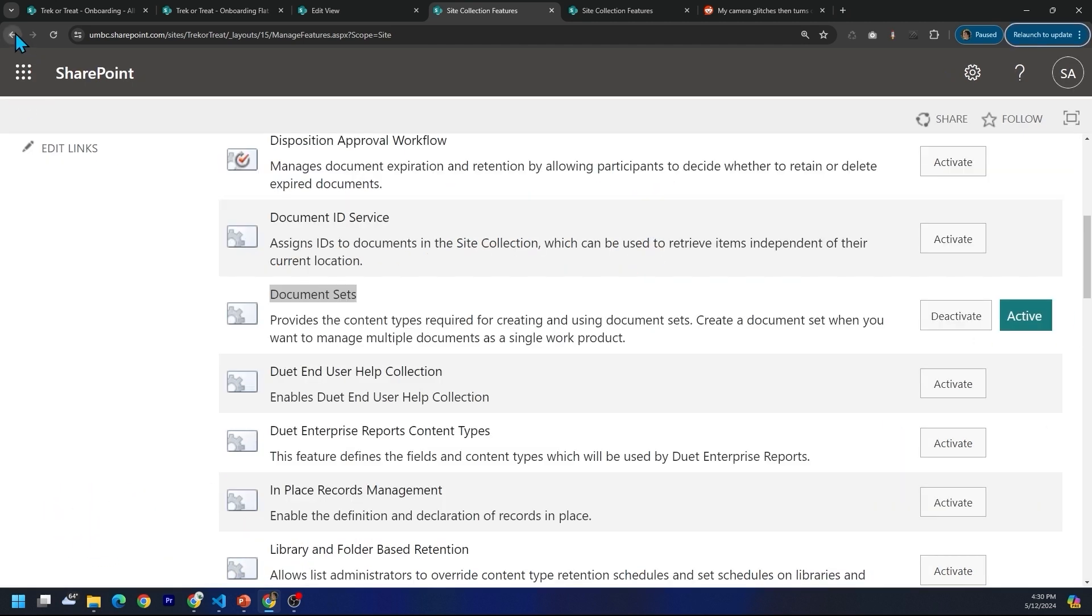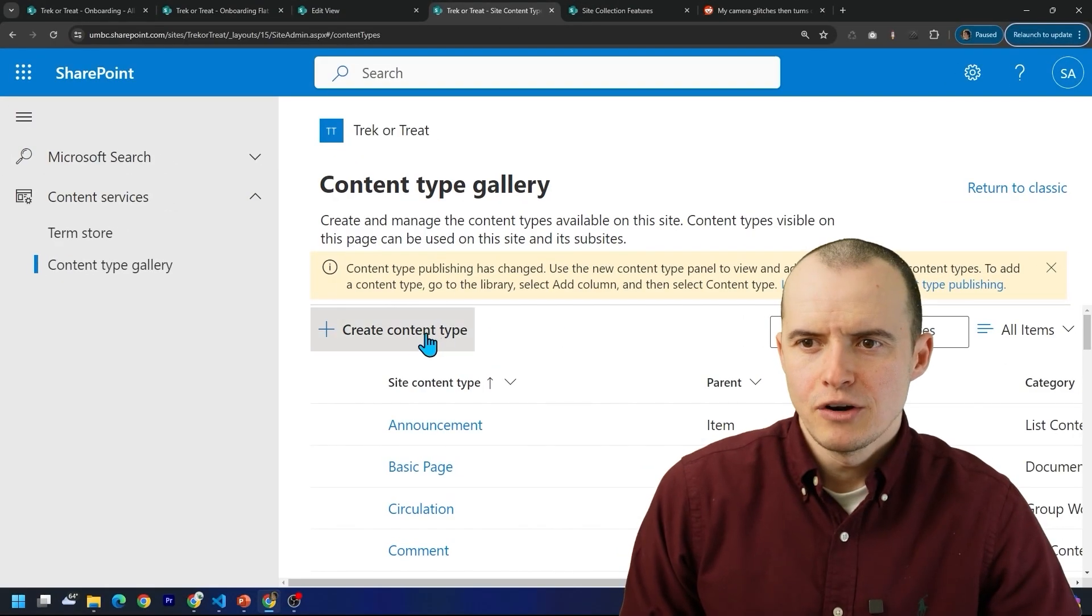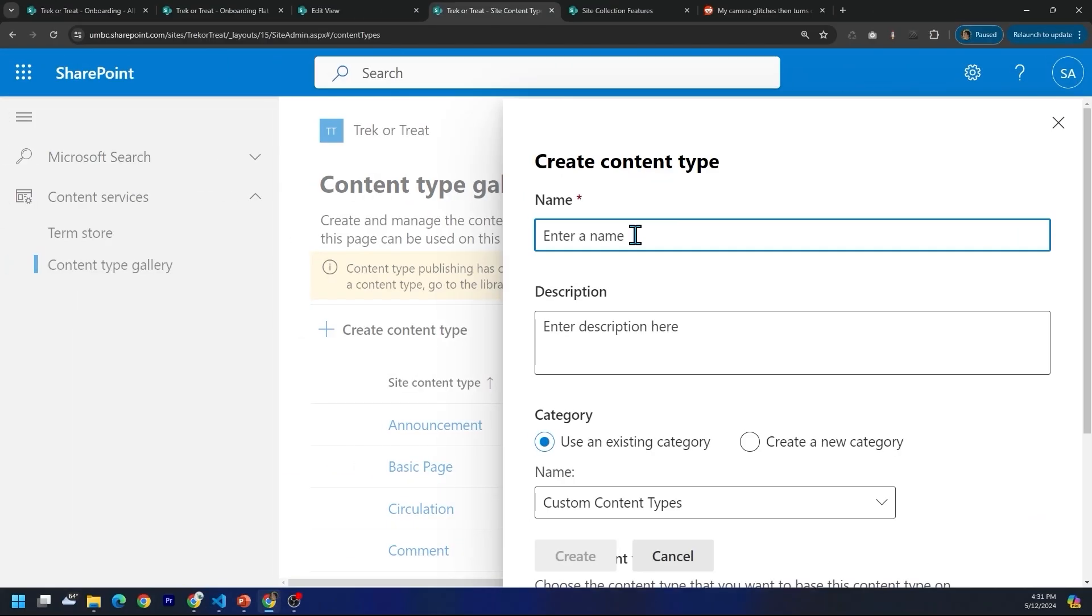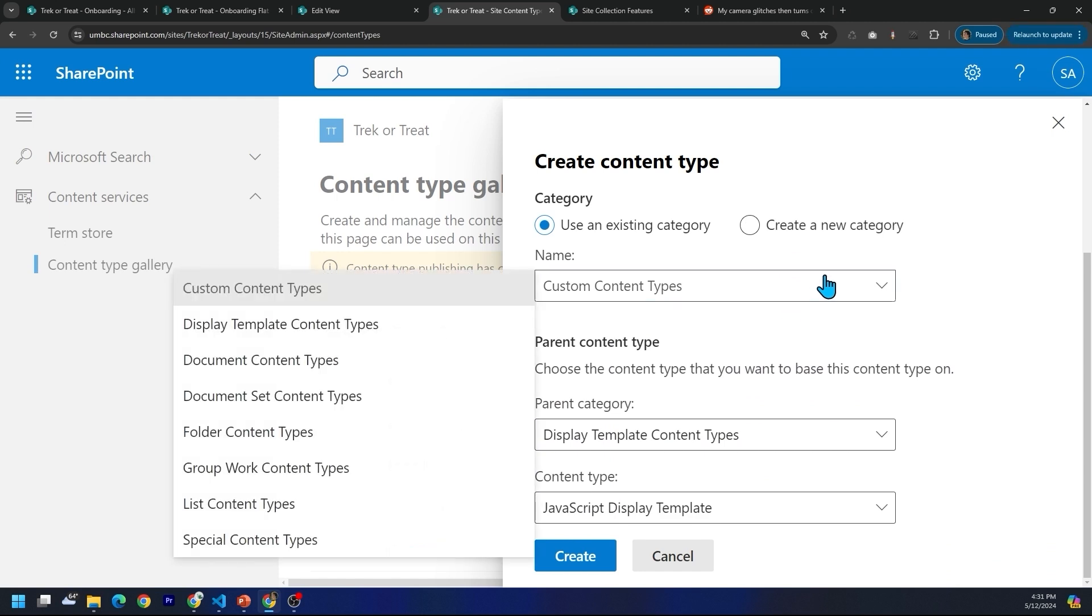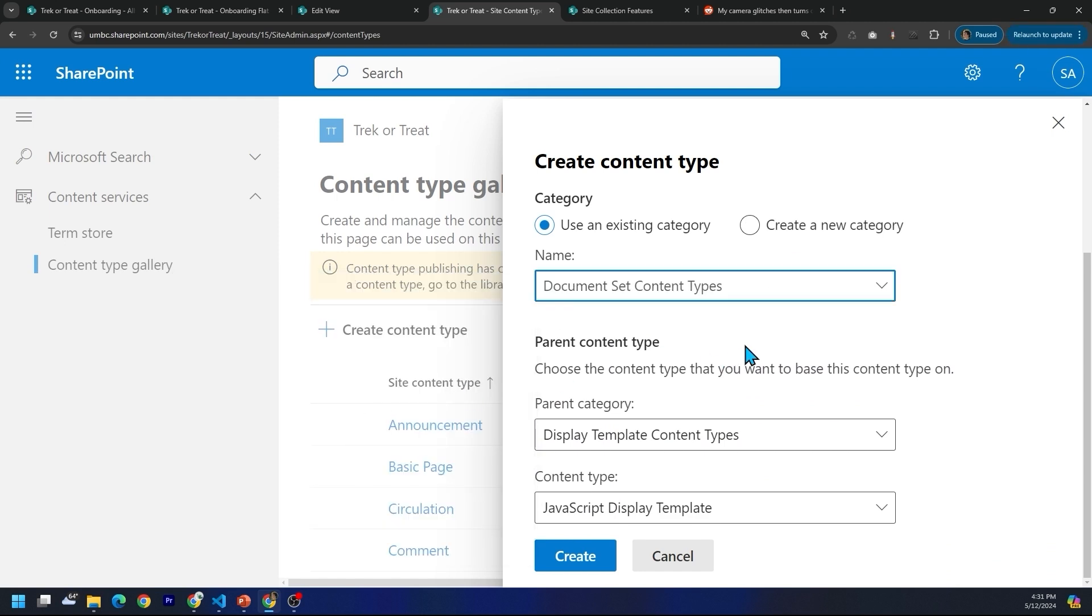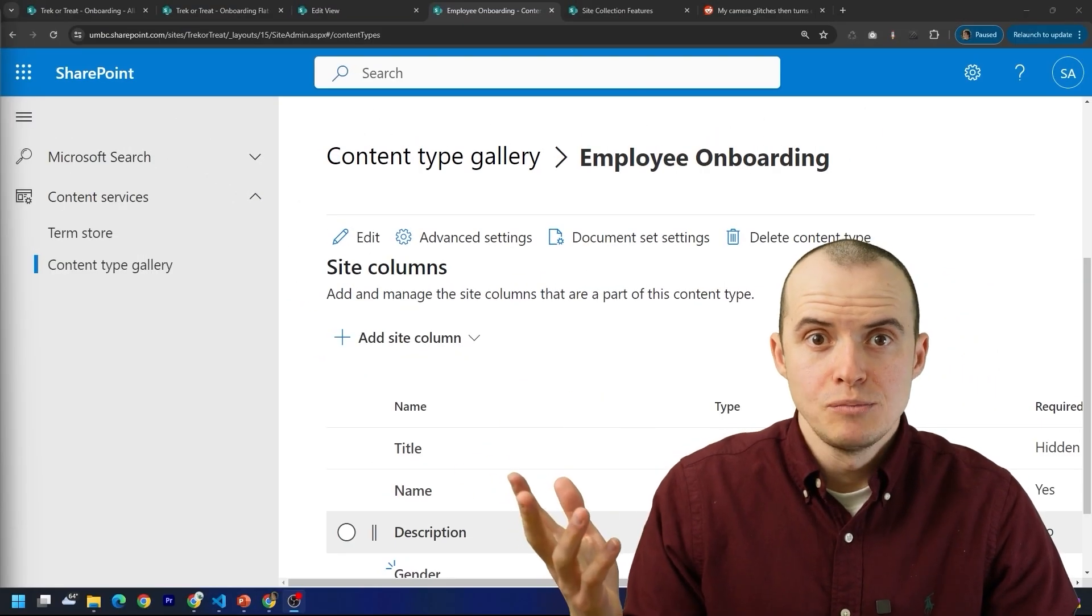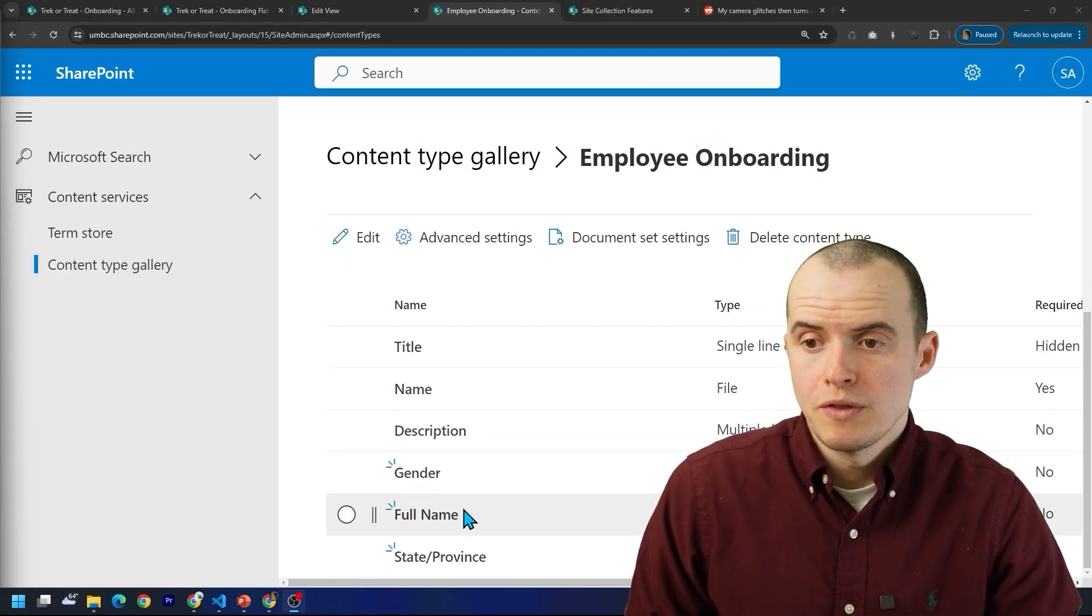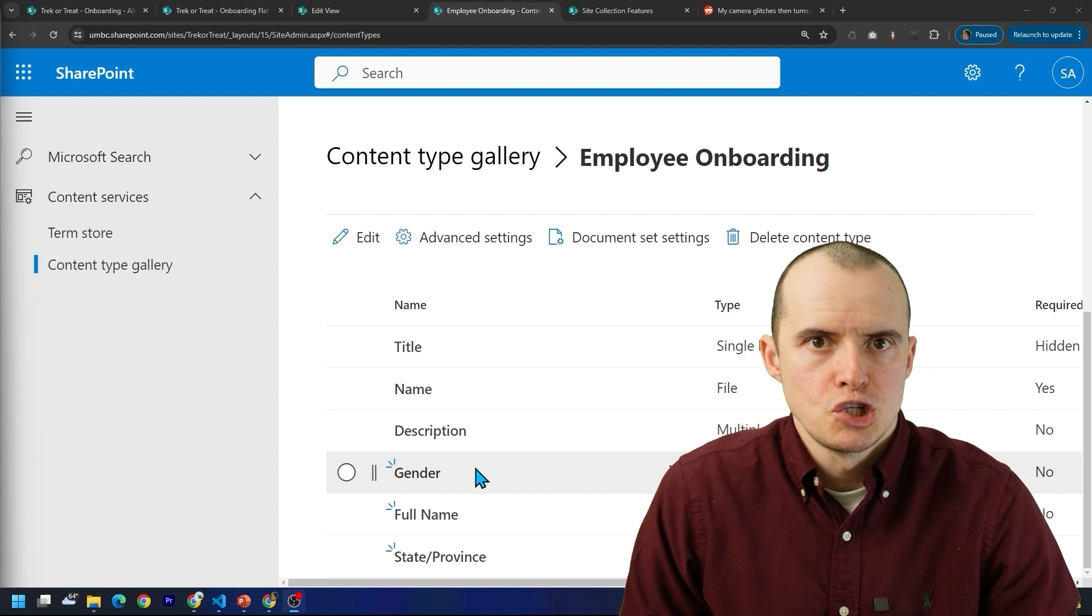And then if we head back and scroll into site content types, and in here, if you click on create content type, you give it a name like employee onboarding doc set. And then down here, you choose document set content types and click create. And in here, add whatever columns you want. In my case, I want to store the employee's name, their state, and gender.